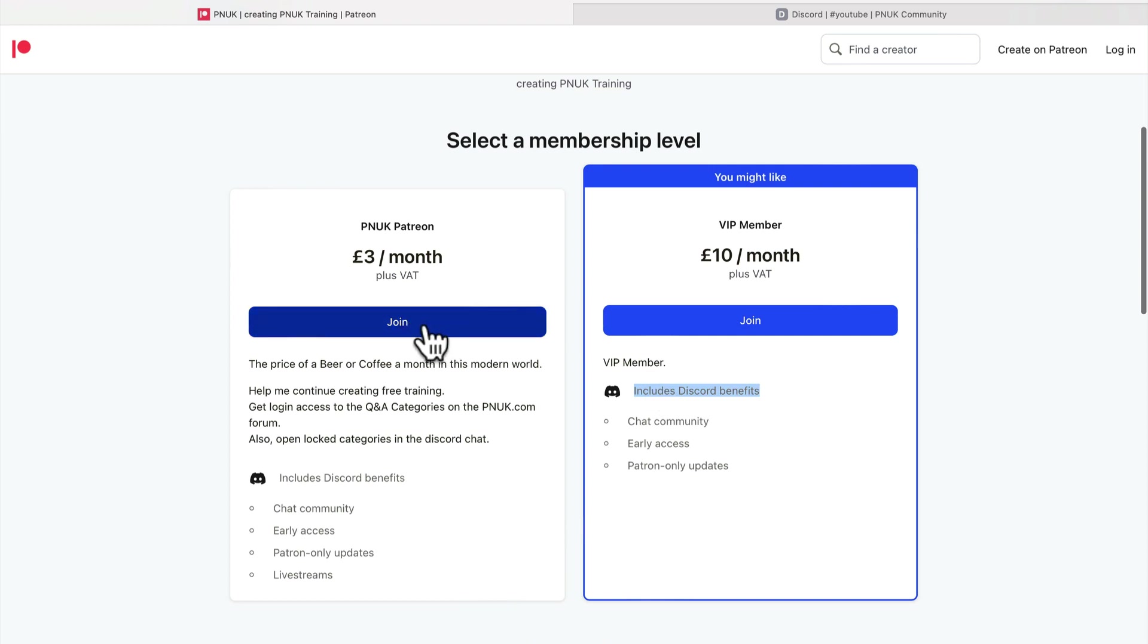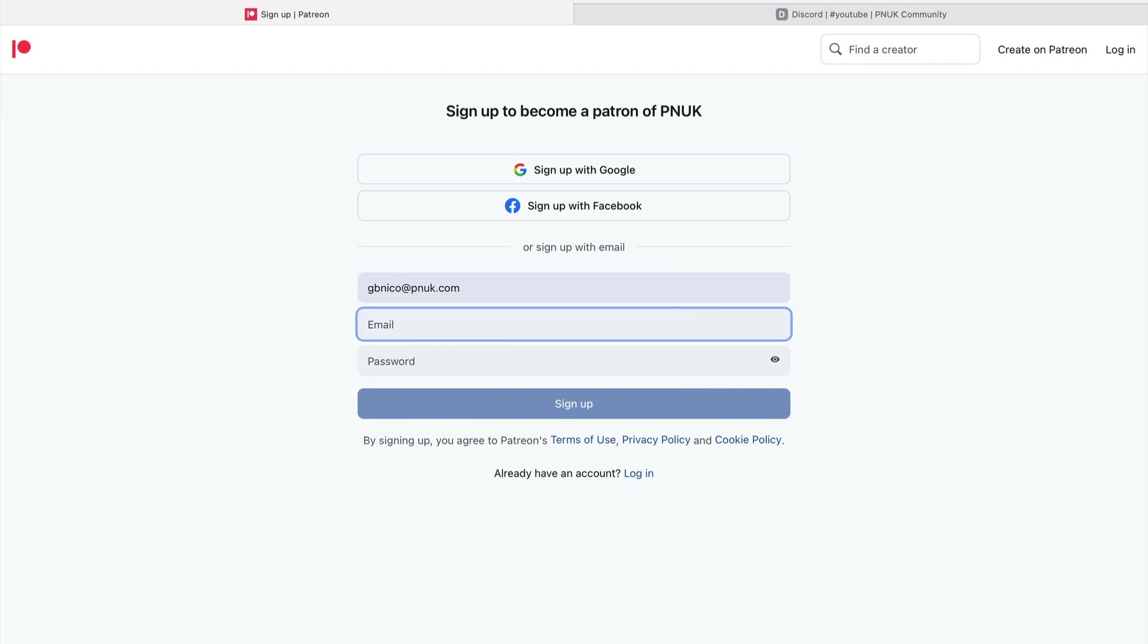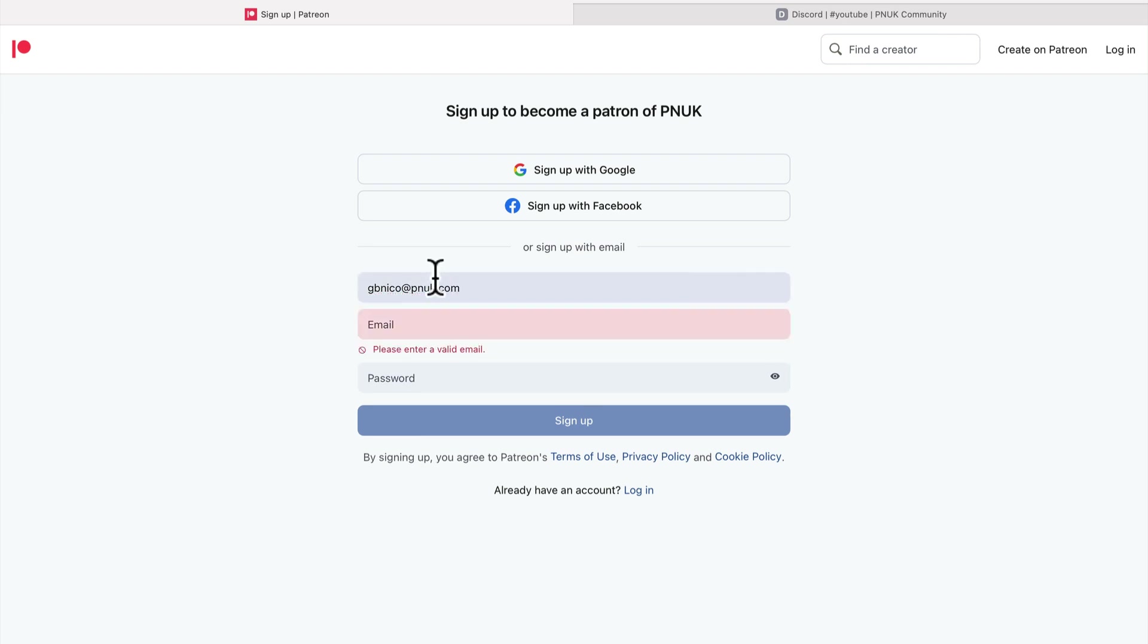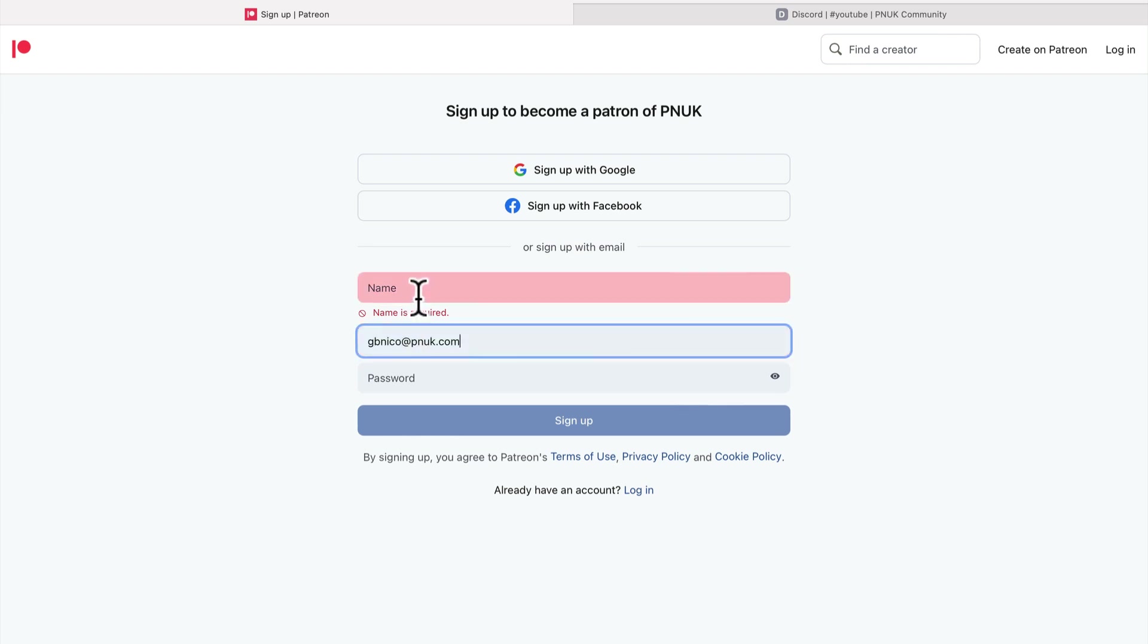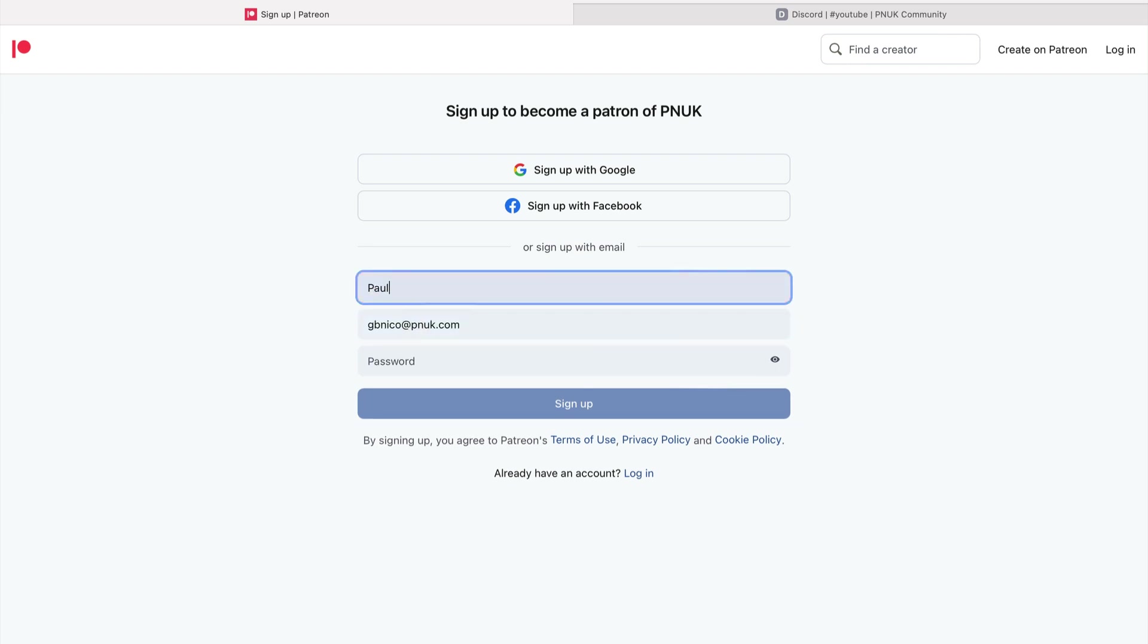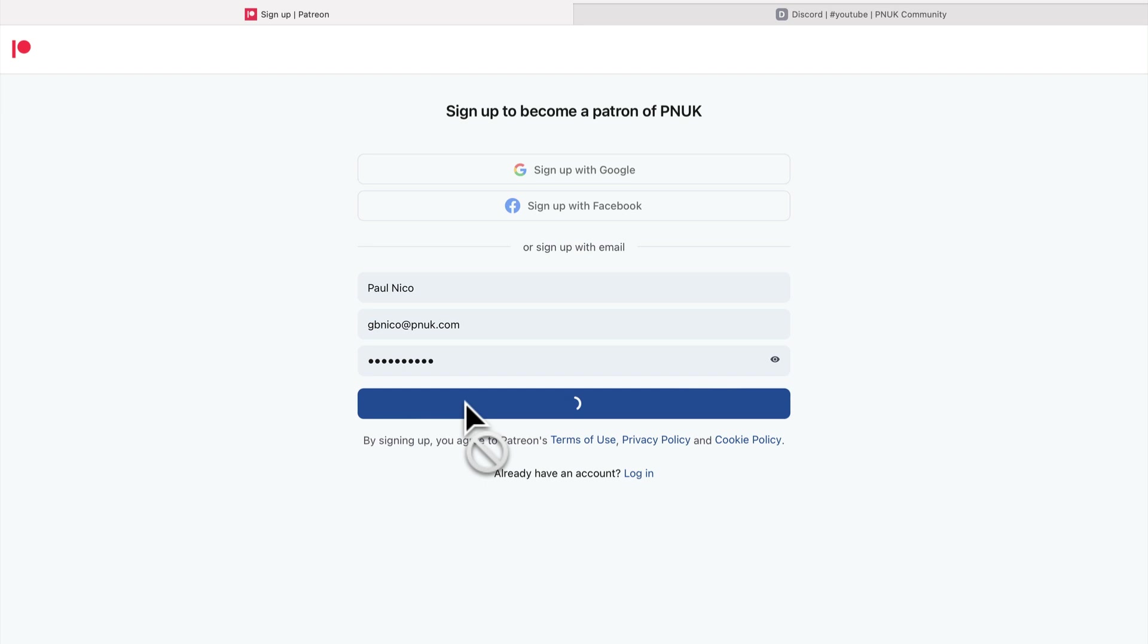So obviously I'm going to sign up for the cheapie. I'm from Yorkshire, I'm cheap. Let me do the same email. Did that ask me for a name? Yeah. Paul, let it go. And go with a Patreon password. Sign up.